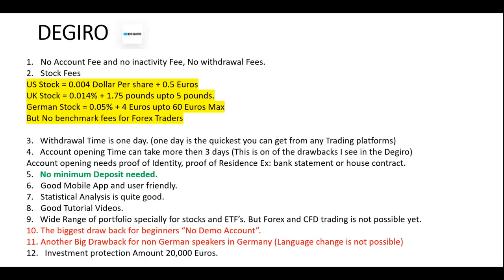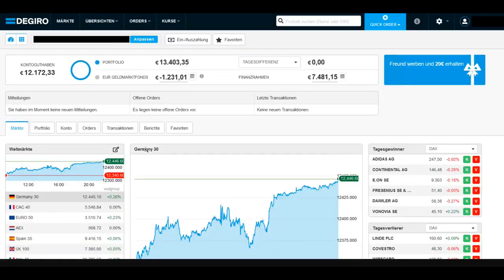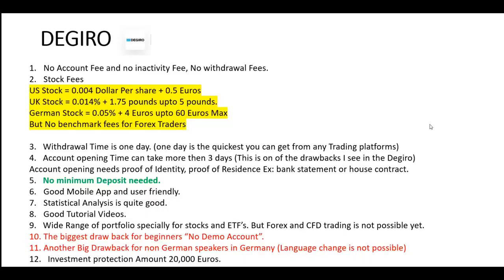No minimum deposit is needed with Degiro — when your depot account is opened you can instantly start trading without depositing any money. It also has a really good mobile app with a user-friendly interface that's easy to understand for beginners. Statistical analysis is quite good; for example, you can see the DAX 30 index and all the companies included in it, with easy-to-understand charts. It also has good tutorial videos that let you learn how to use the application and understand investment strategies as a beginner.